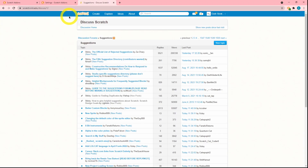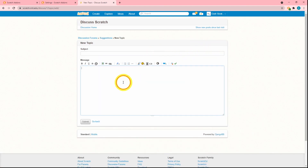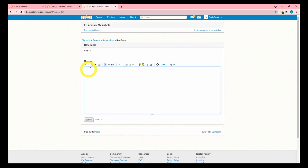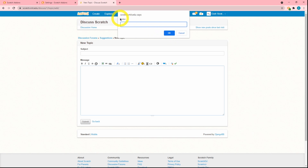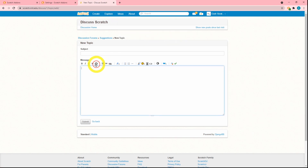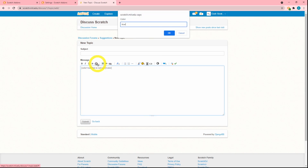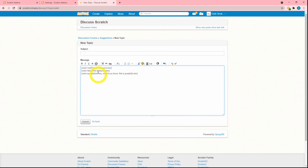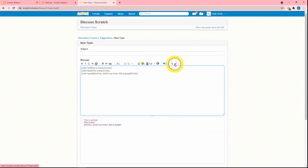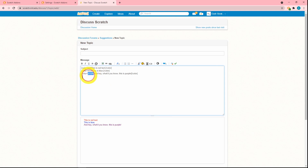Next is also for the forums: 'more forum toolbar buttons.' If I head to the suggestions forum and create a new topic, you can see there's a new option for color. You can select red, blue, purple — and if I click preview, you can see that all of this actually works. There are some interesting color combinations available.